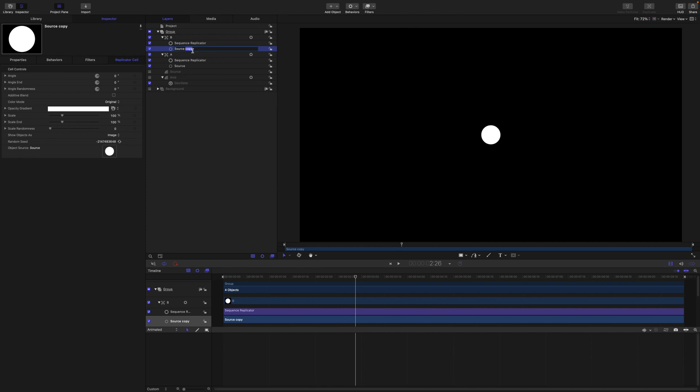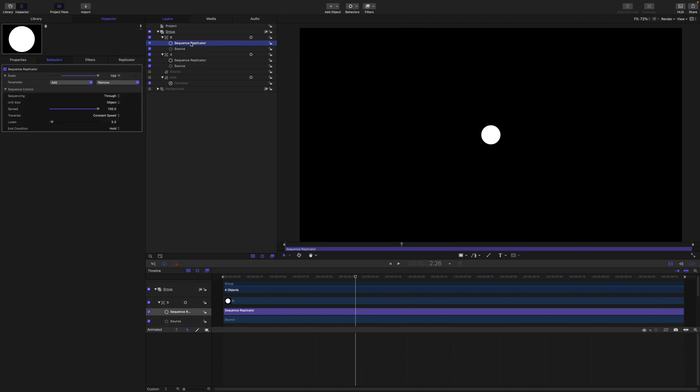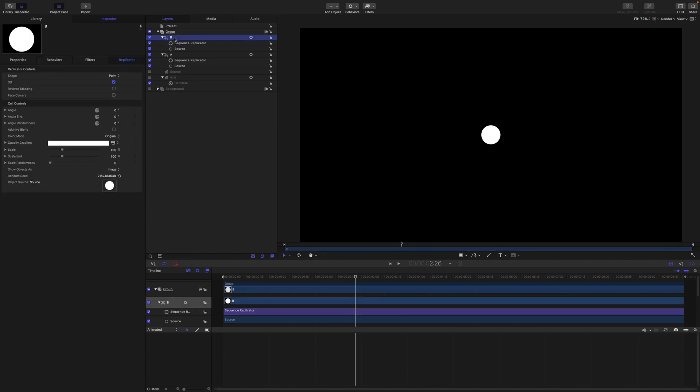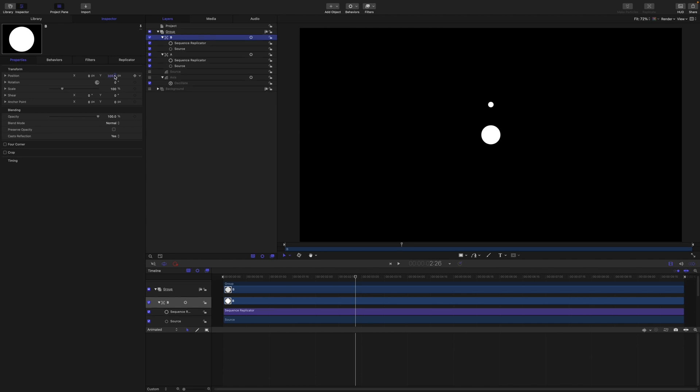Let's get rid of these copy tags. And in this one, sequence replicator, we are going to change the sequencing to through inverted. So if I split them up now we can see we have opposing animations running through the scale sequence.